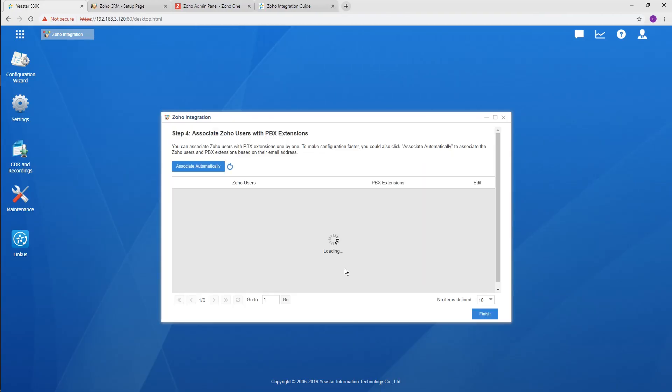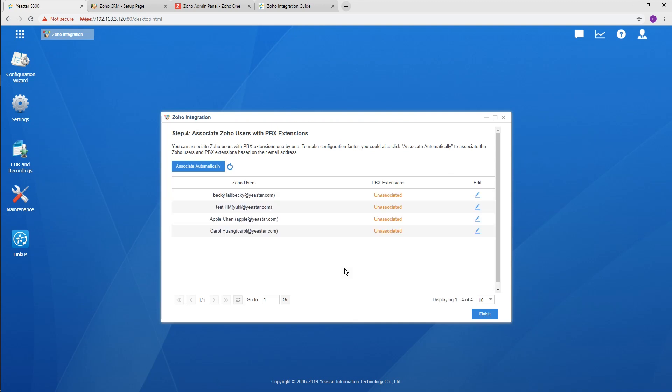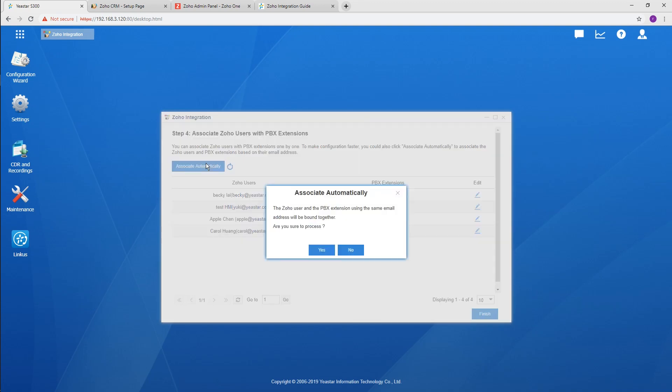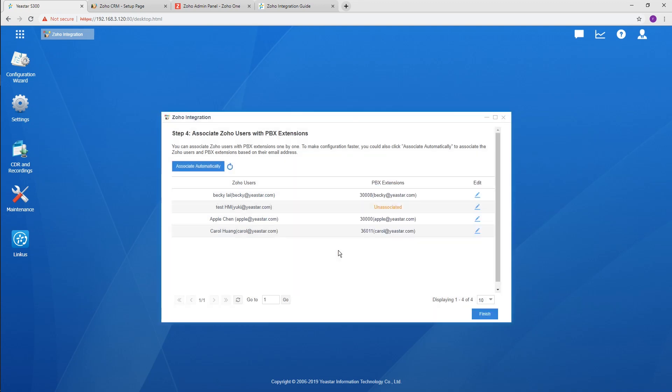Continue to associate Zoho CRM users with their extensions. Click the icon to display all users. Then click Associate Automatically, so the CRM users and extensions with the same email address will be associated directly.